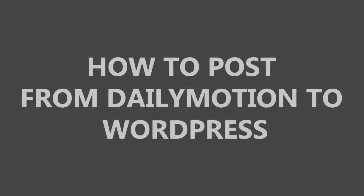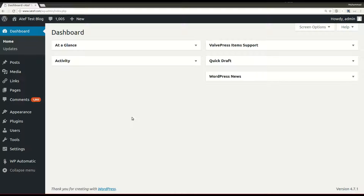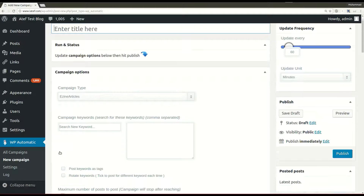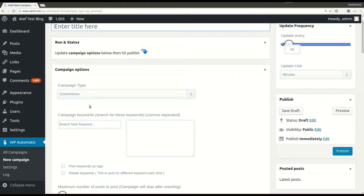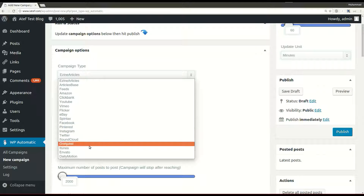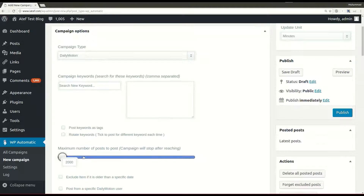In this tutorial I will show you how to post from Dailymotion to WordPress using the WordPress Automatic plugin. Under the plugin menu, click new campaign, select the desired source, and write your desired keywords.